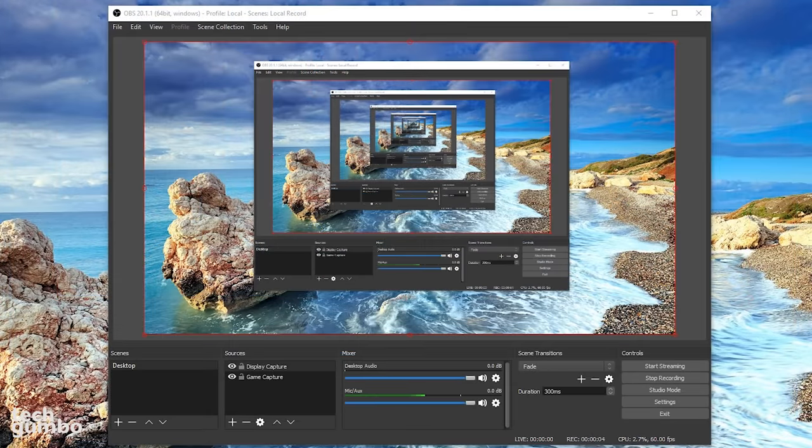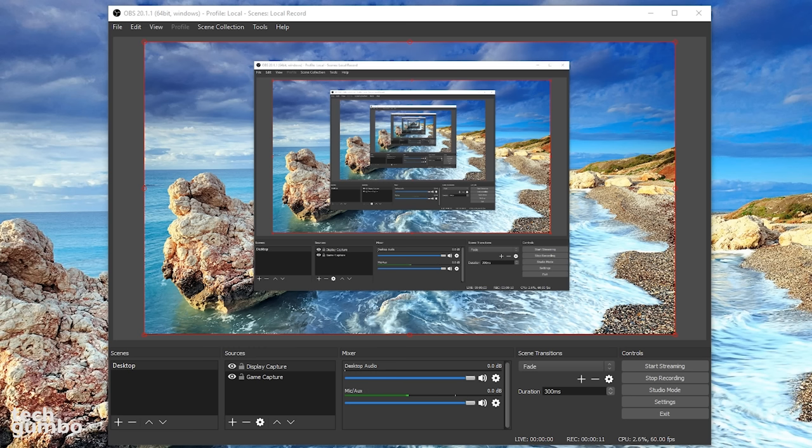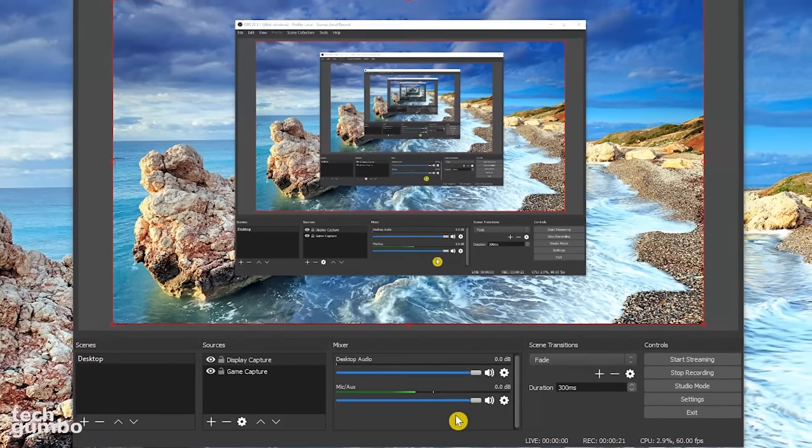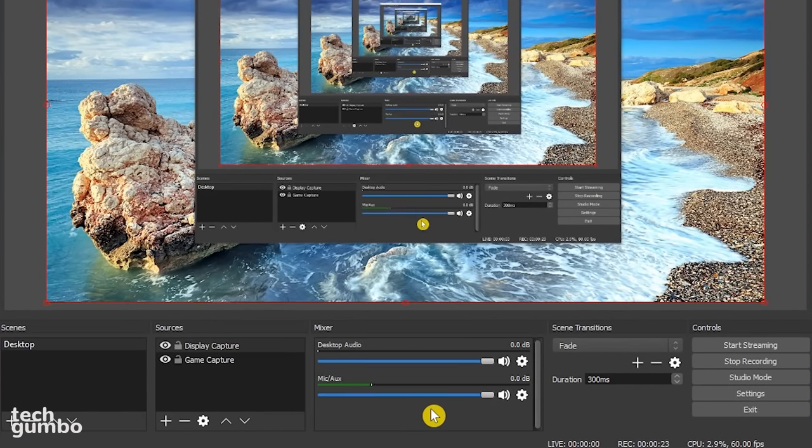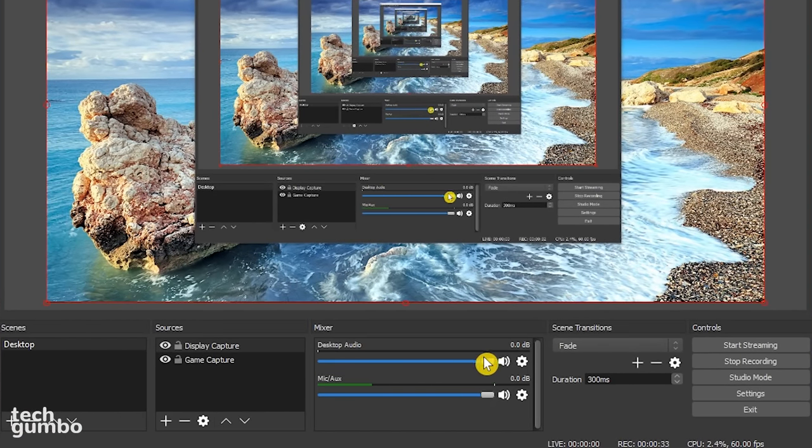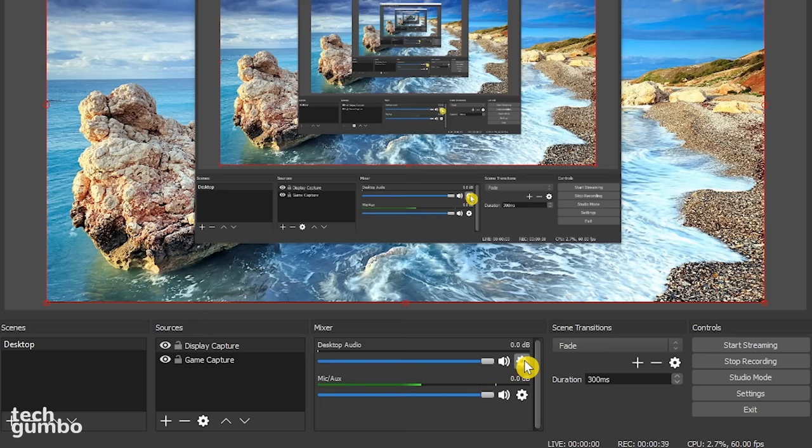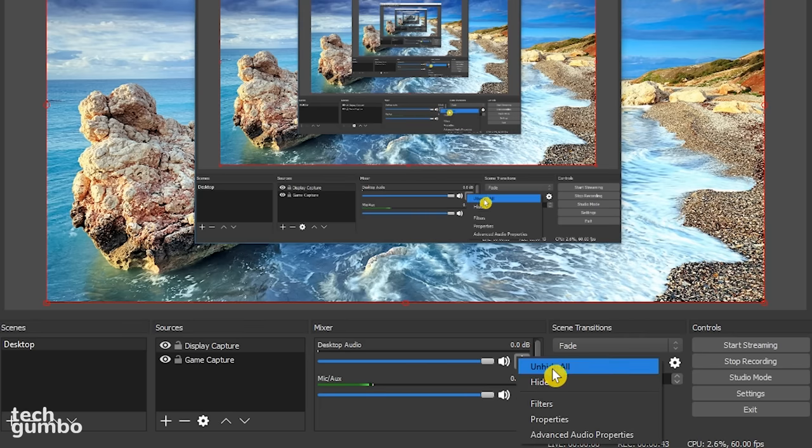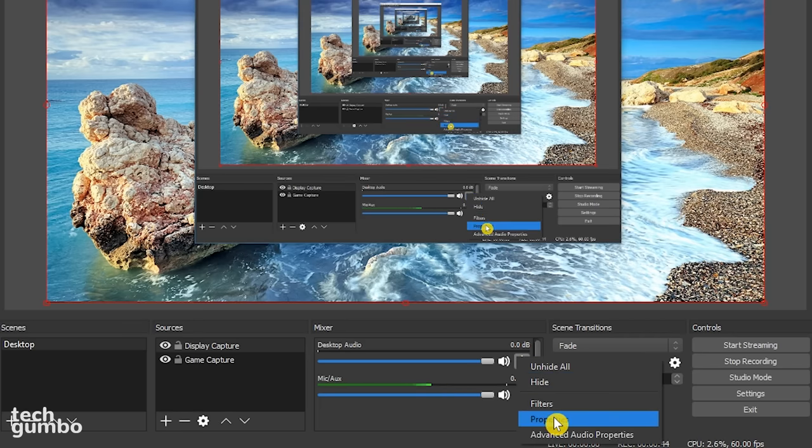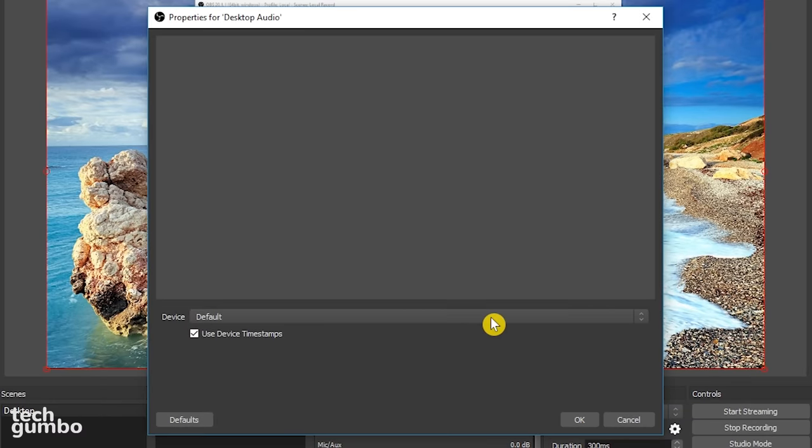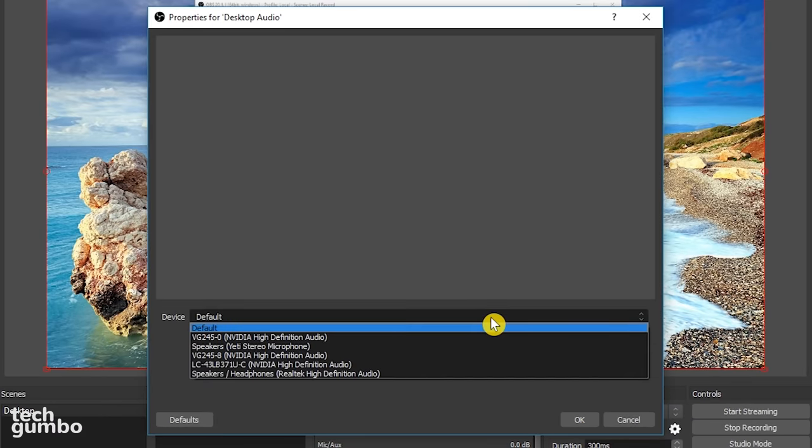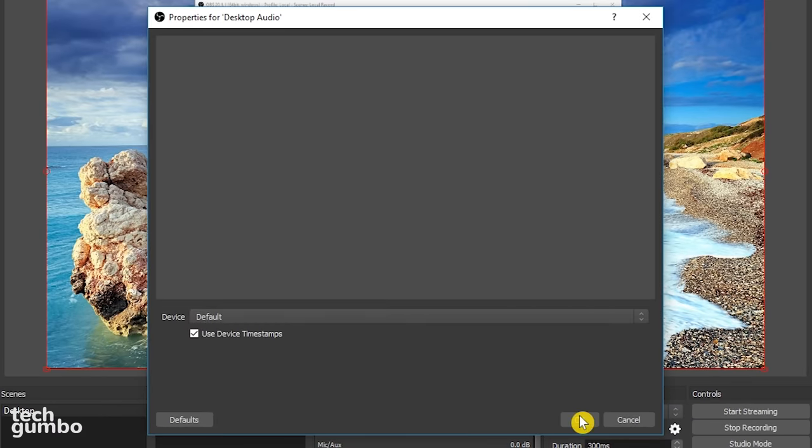In addition to recording your display, OBS also records your desktop audio from games, websites, or any other software on your computer. It can also record the audio from your microphone. So let's head over to the mixer section. For desktop audio, click the settings icon to the right of the volume bar. Select properties from the drop-down menu. Make sure that default is selected. Then hit OK.